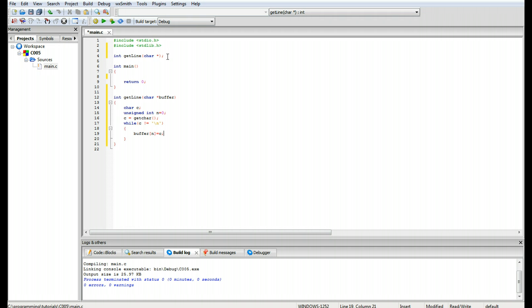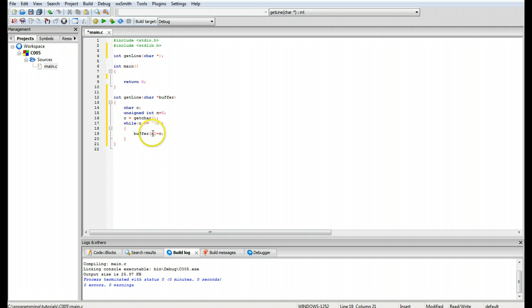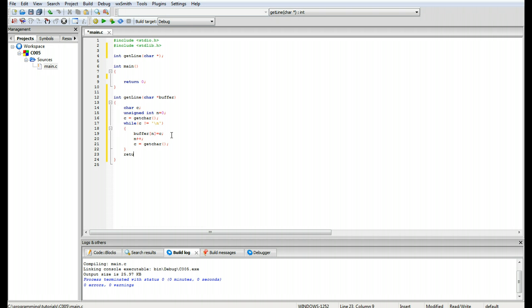Inside the loop, buffer[n] equals c, which fills the buffer received above. This buffer is a pointer to the beginning of the array we're going to fill in with c, and the position filled is determined by n. N is incremented each time the loop runs, then we call c equals getchar() again — the first getchar() call is outside the loop to get the first character. Then we return n.